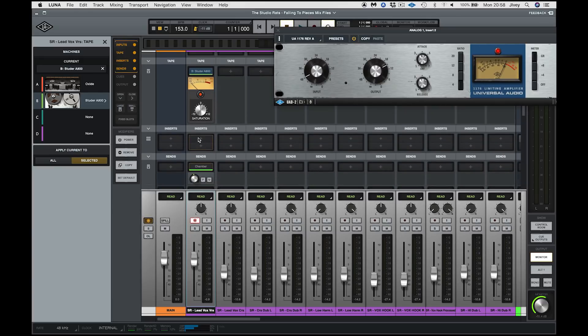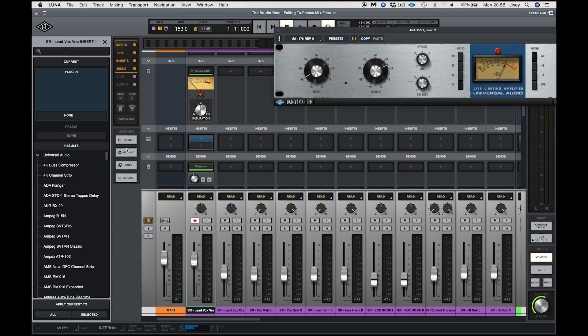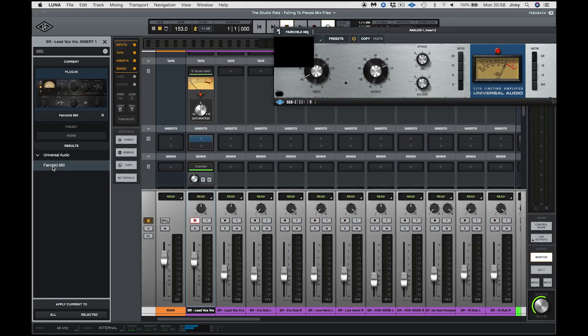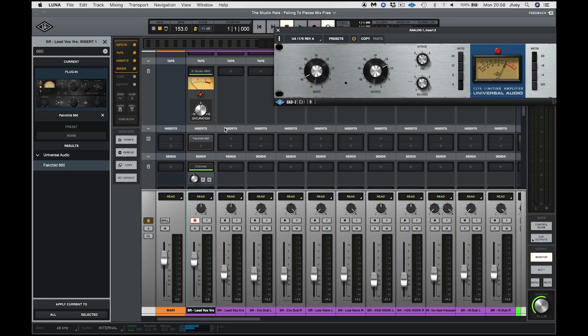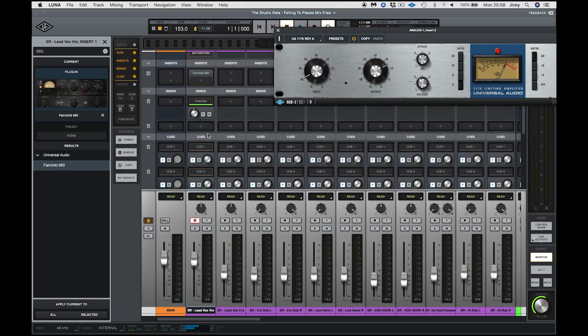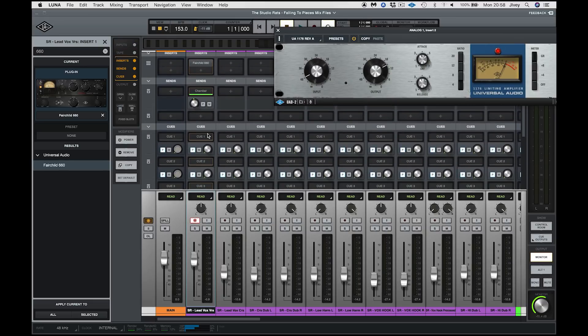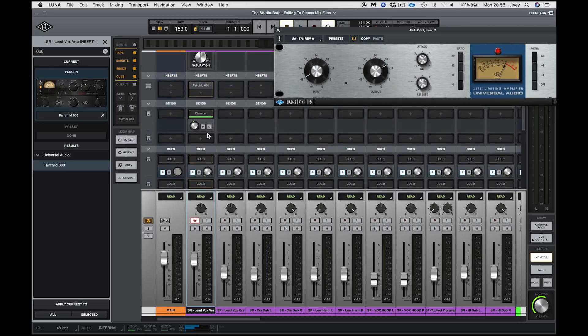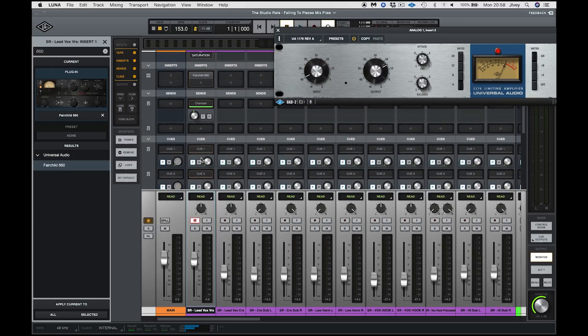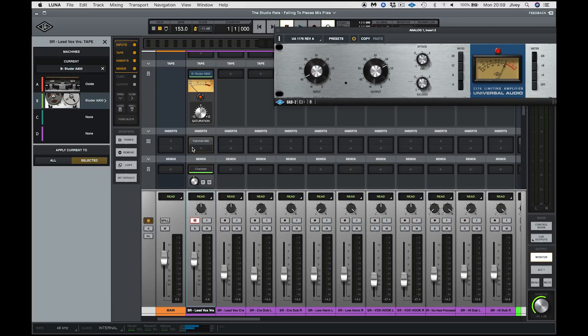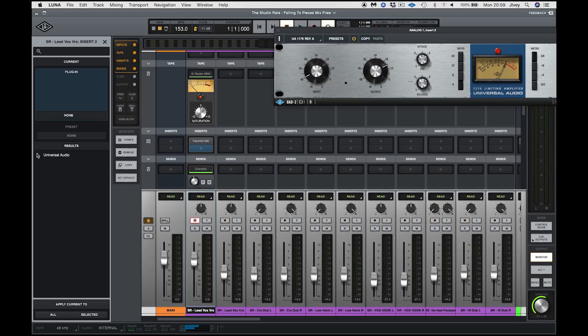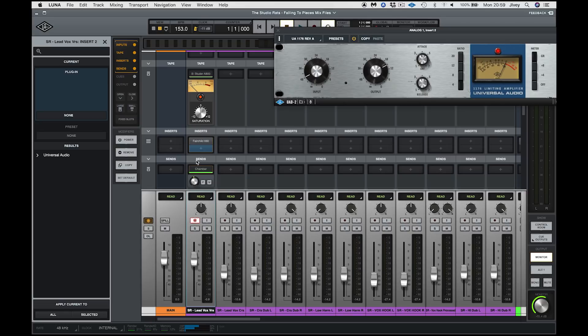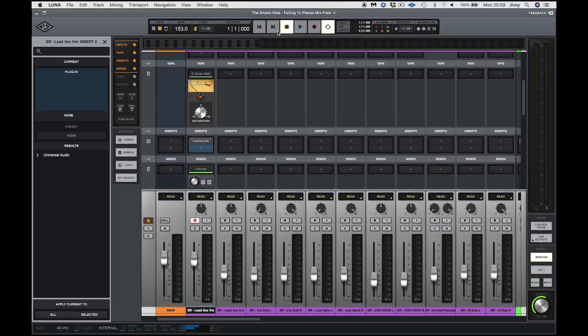The tape and anything we put in the insert slots, so let's put a Fairchild 660, hey, because we can, they will not be burnt in to the audio file, nor, of course, will any sends or cues or anything like that that we make be burnt in. It's also worth noting that these insert effects can be non-universal audio plugins. I don't have any on this machine. They can be any AU plugin that works with a normal DAW, which is really sweet. So, you're not entirely tied in to the UAD2 plugin family.